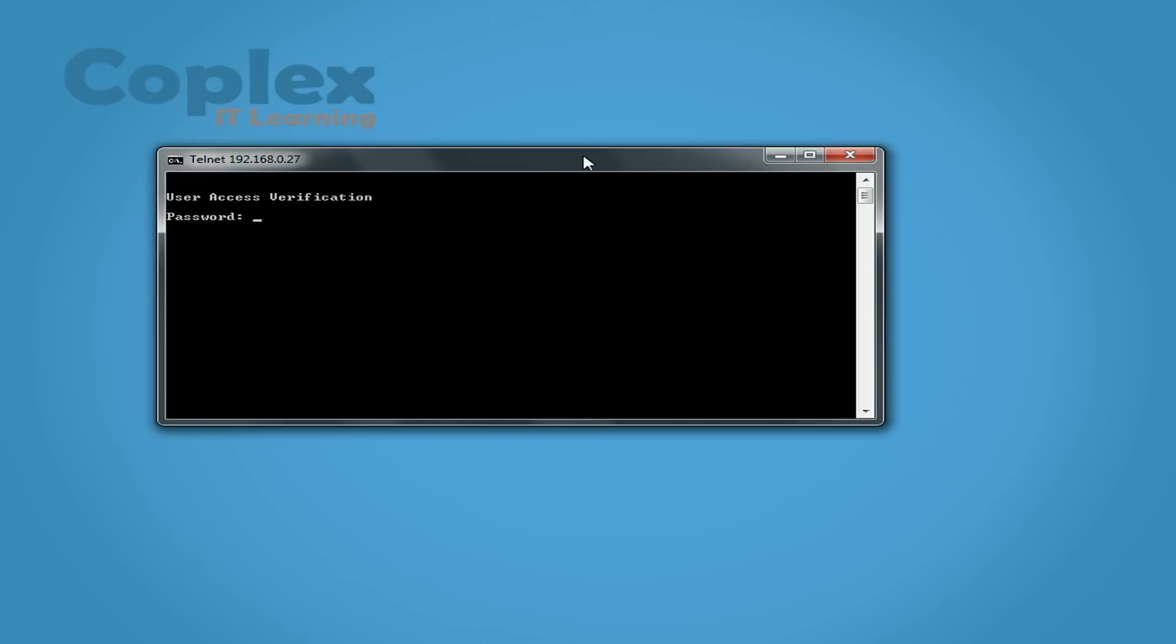Here we go, prompted for the password. Cisco. And we're in. That's it, that's all there is to it. Hope you enjoyed the video.